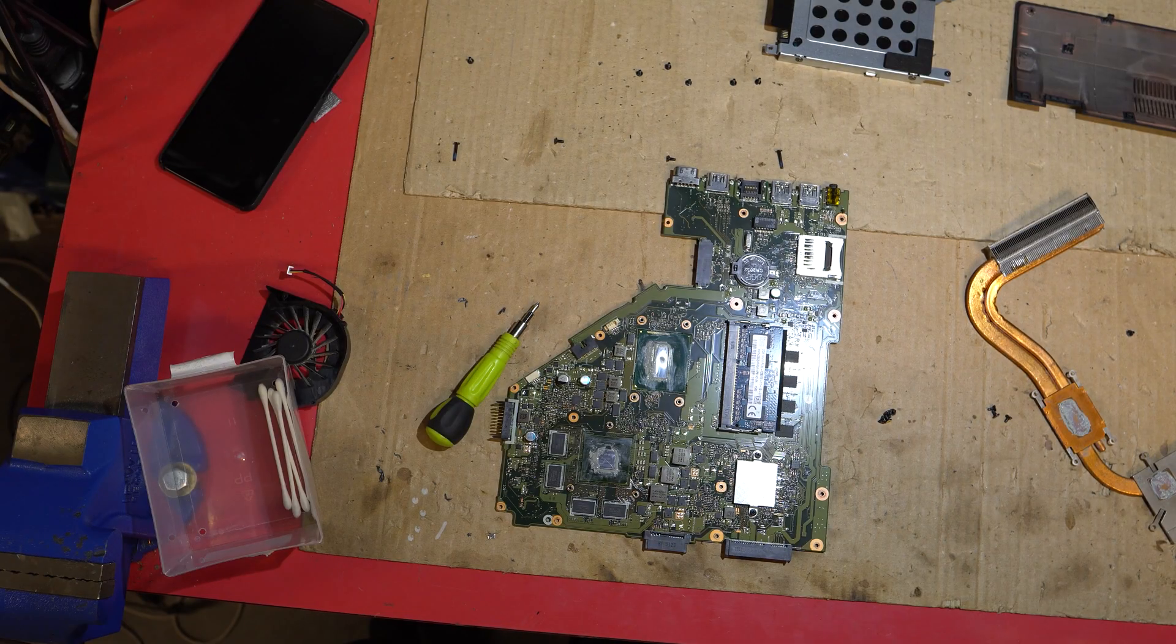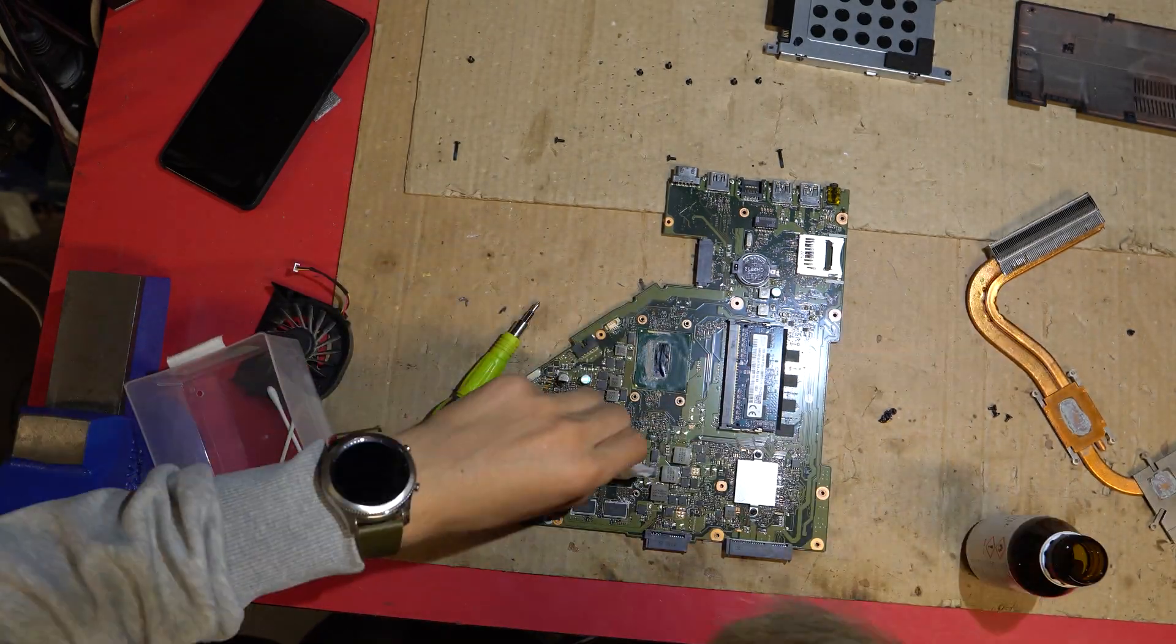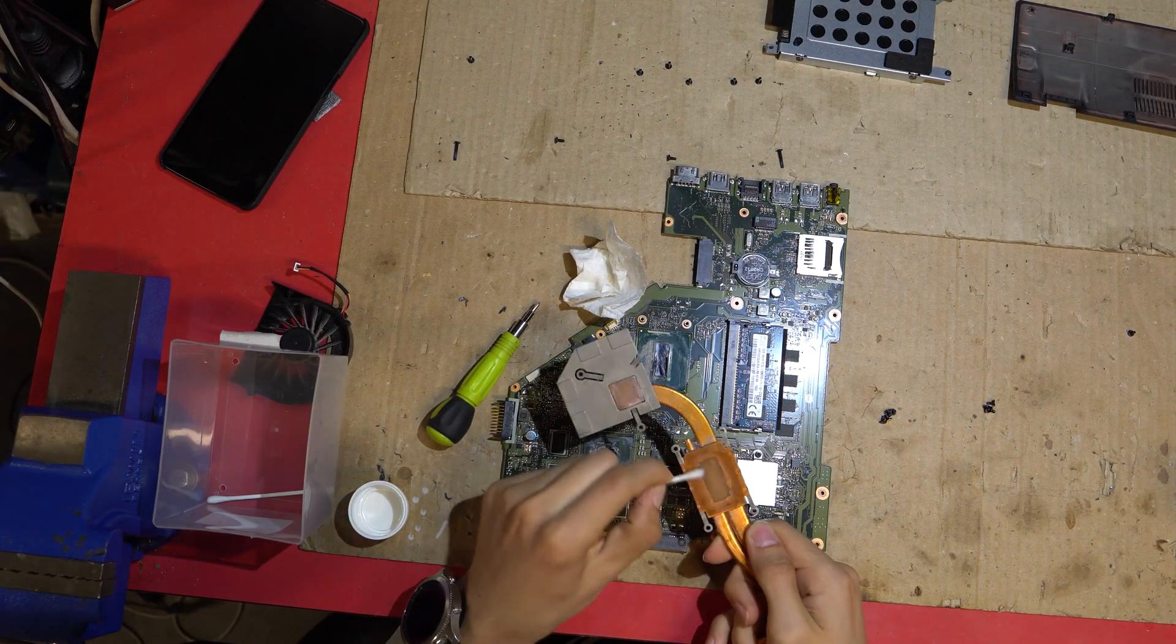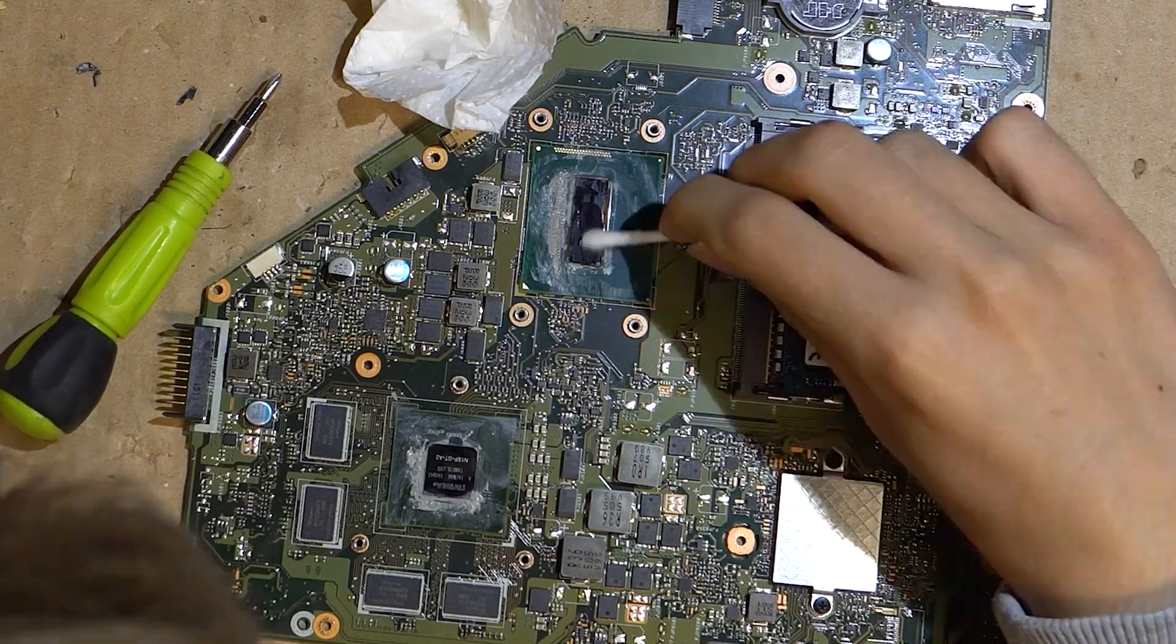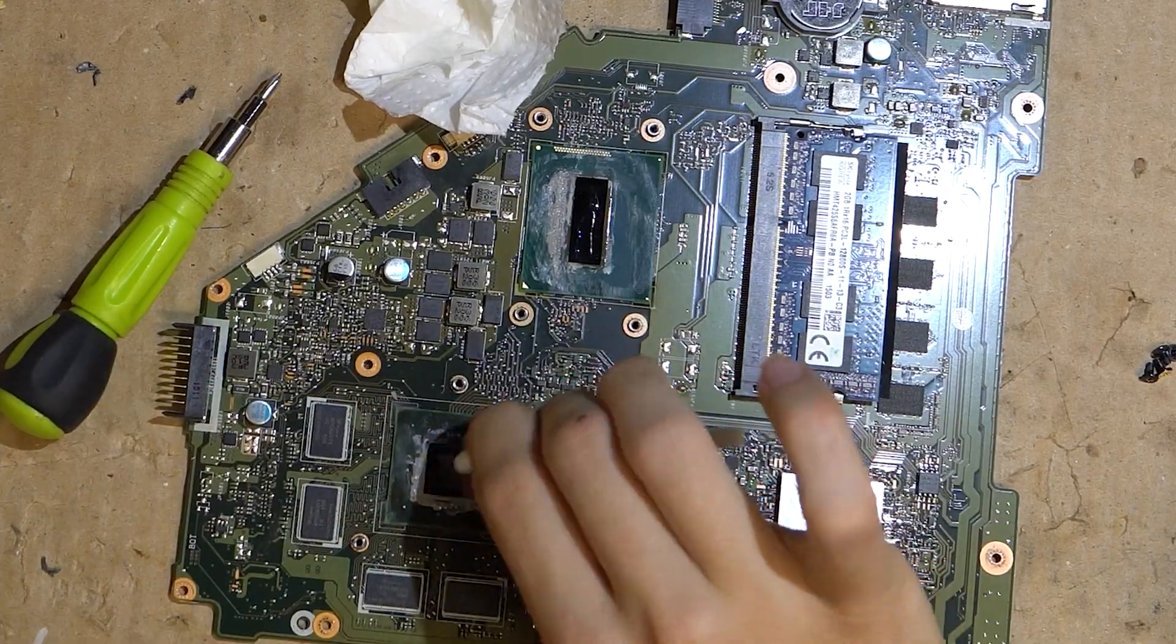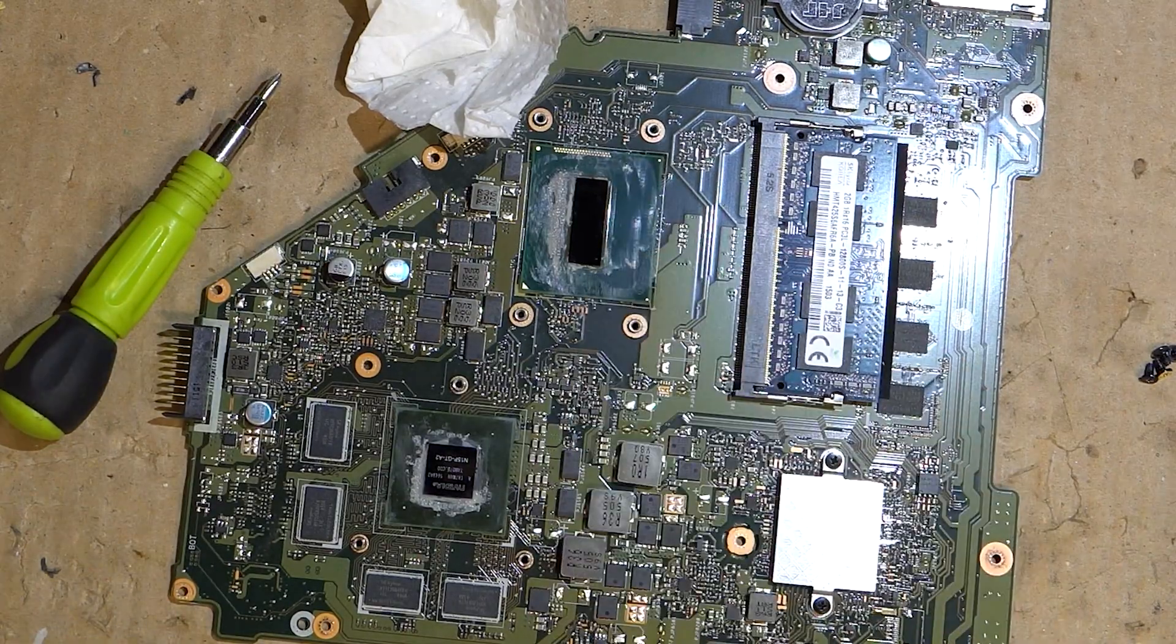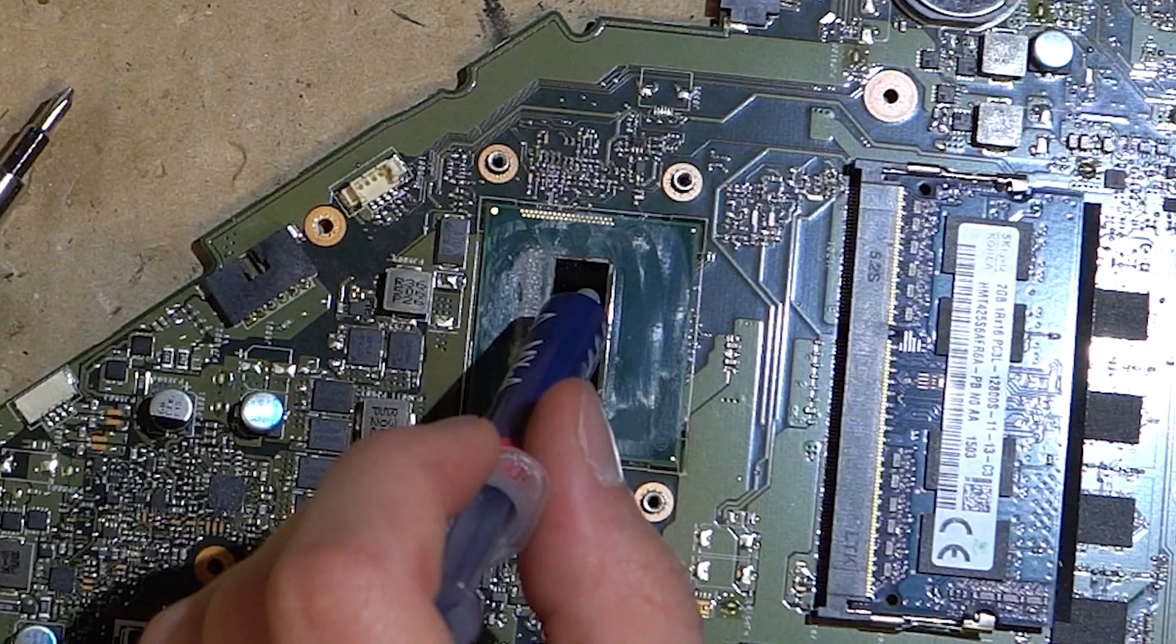Now let's clean the old thermal paste. To reassemble, first we'll apply fresh thermal paste.